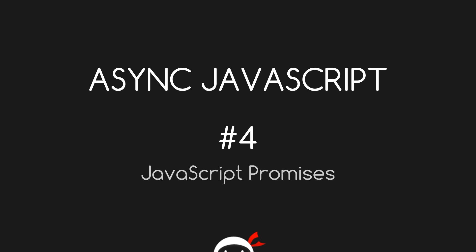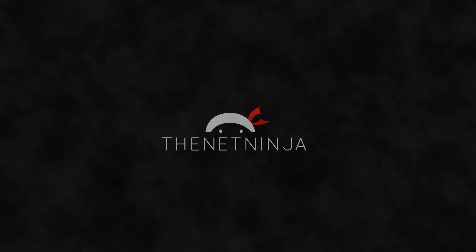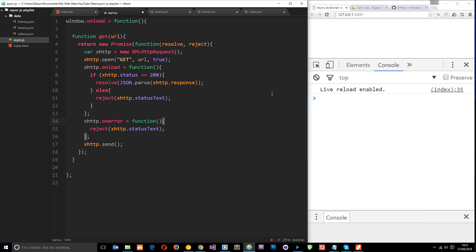Welcome to your fourth asynchronous JavaScript tutorial. In this video we're going to talk about JavaScript promises. We saw in the last tutorial that it can be quite tricky to keep on top of managing the order of a lot of asynchronous callbacks. It can lead to messy code and basically give you a huge headache. So now I want to introduce JavaScript promises, which help us organise these callbacks in a way which is much easier to maintain.